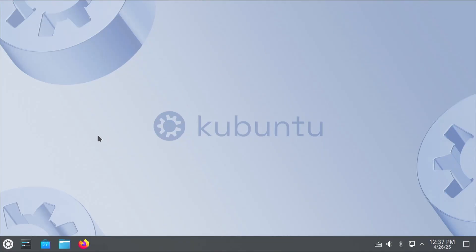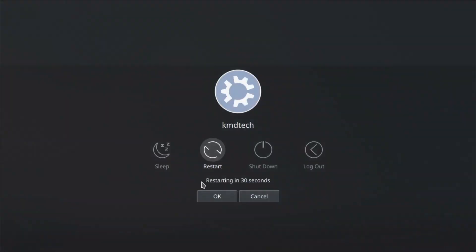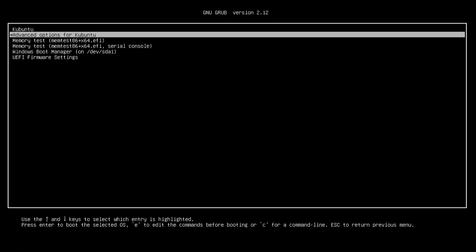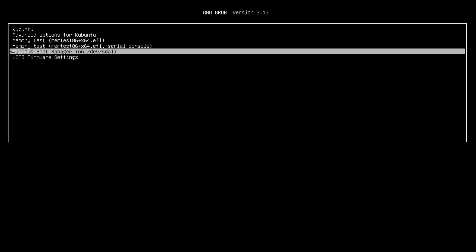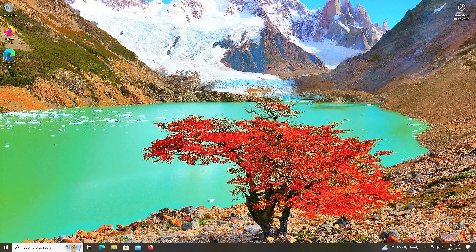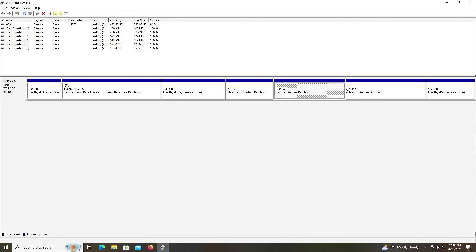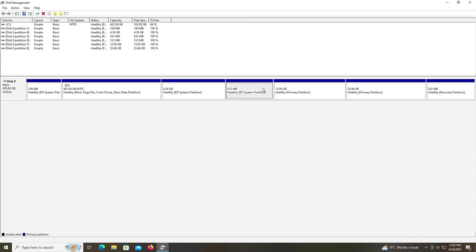And now I'm going to restart. And confirm I can get back into Windows. Alright. Back at Grub. And I'm going to select Windows. Log in. Going to open up Disk Management. Alright. And so there are my three partitions. For Kubuntu. Slash. Swap. And the EFI partition for it.